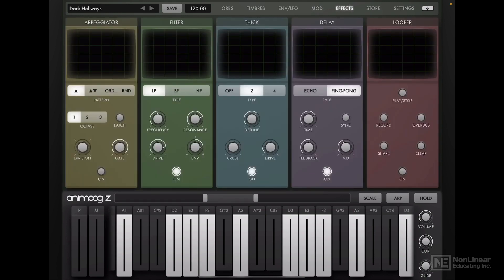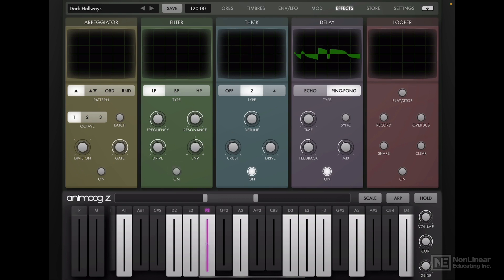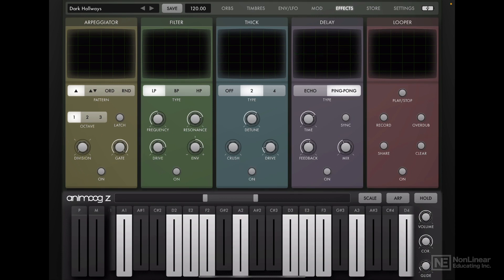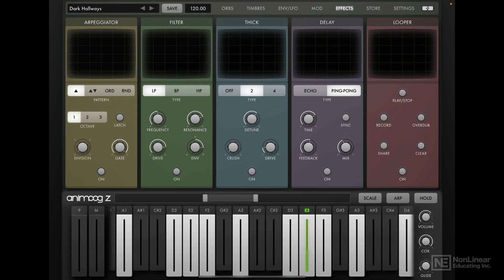Let's head over to the effects tab. So we have five different effects over here. The arpeggiator is already off. So let's make sure to leave that as off. Filter, let's turn that off. Thick, let's disable this thick module. And lastly, let's disable the delay module. Much cleaner, the looper is already off. Alright, looks like that's pretty much it.